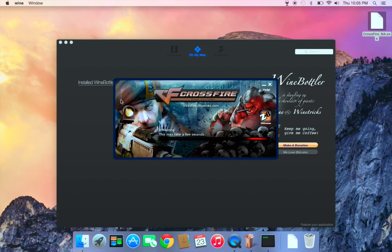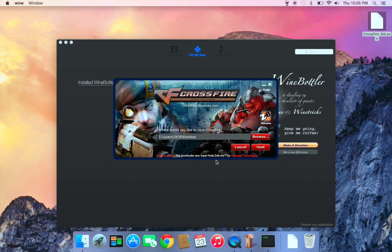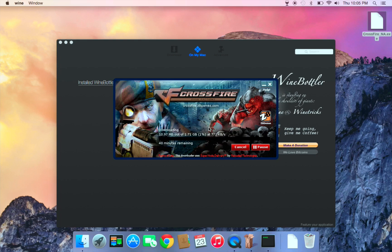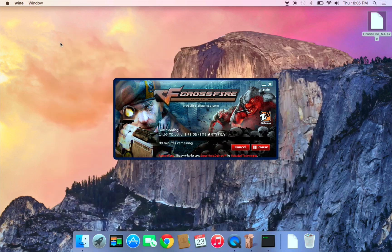So yes it's working now. Next, it's just gonna download 1.71 gigabyte. So thank you for watching and please subscribe and rate on my video for future videos. You should subscribe. So bye.